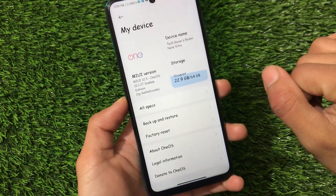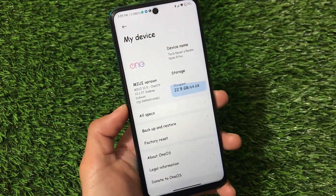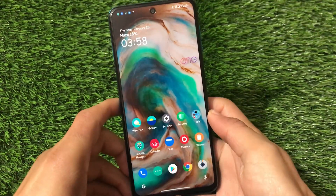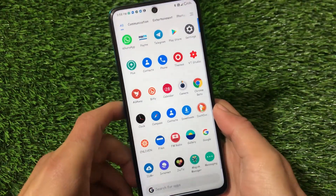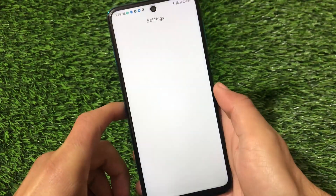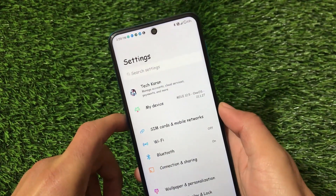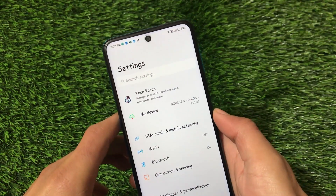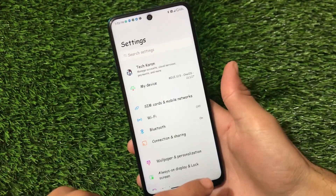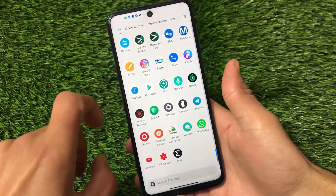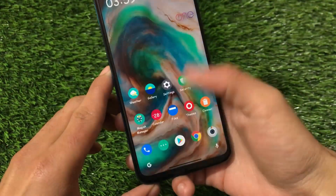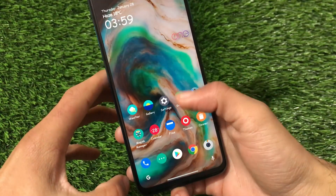I'm going to show you the installation process also, so stay tuned and make sure to watch this video till the end. We've installed the latest One OS on our Redmi Note 9 Pro Curtana. It's Android 11, and it's also available as an Android 10 port compatible with other devices. If you're using Curtana you can install this build and follow all the steps I'm going to show you. It comes with a MIUI 12.5 base.